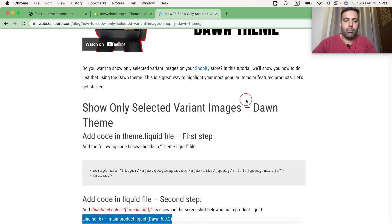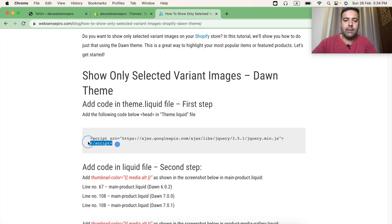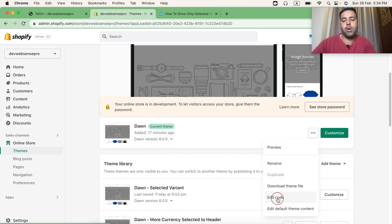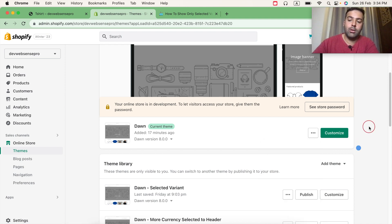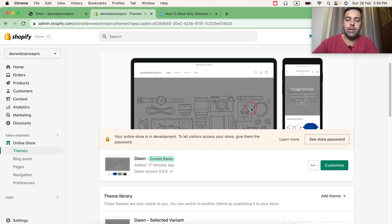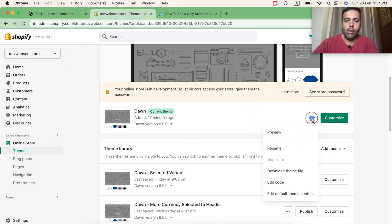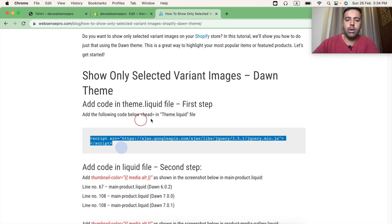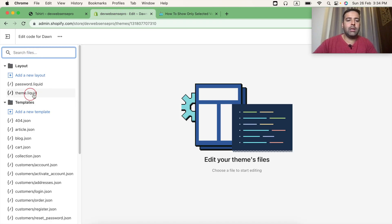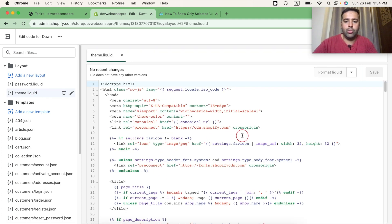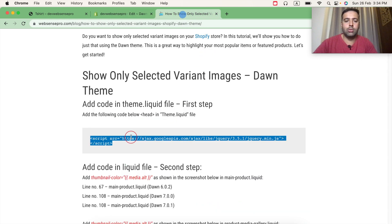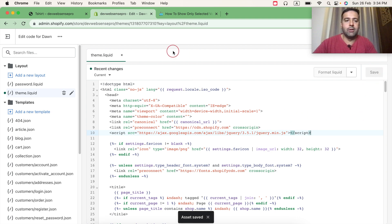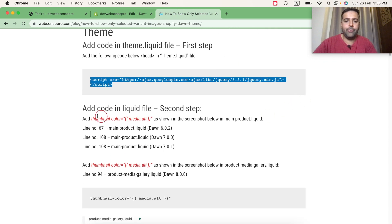That's the first step — we'll add code in our theme.liquid file. Select the three small dots and click on Edit Code. Before editing the code, make sure to duplicate your theme first; if you mess anything up you can easily revert back. Now click on Edit Code. As per step one, I'm going to open our theme.liquid file, add the code below the indicated line, hit Save, and our first step is completed.